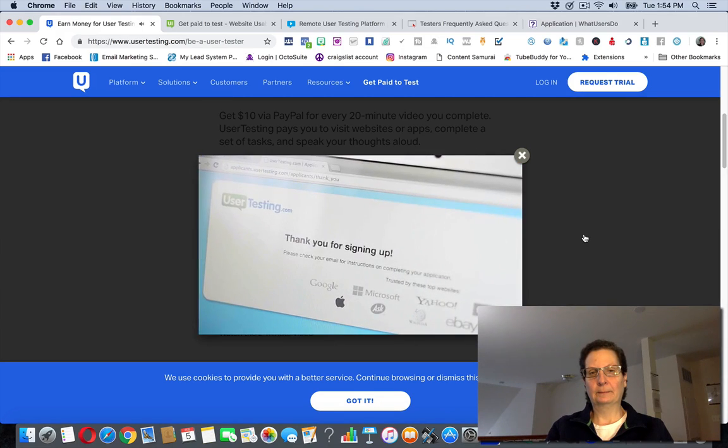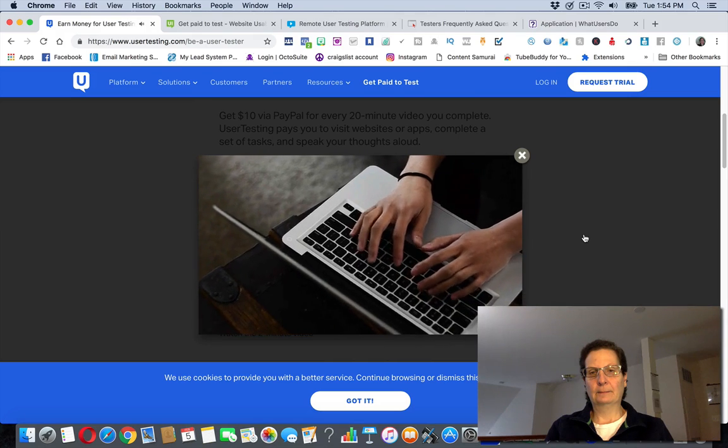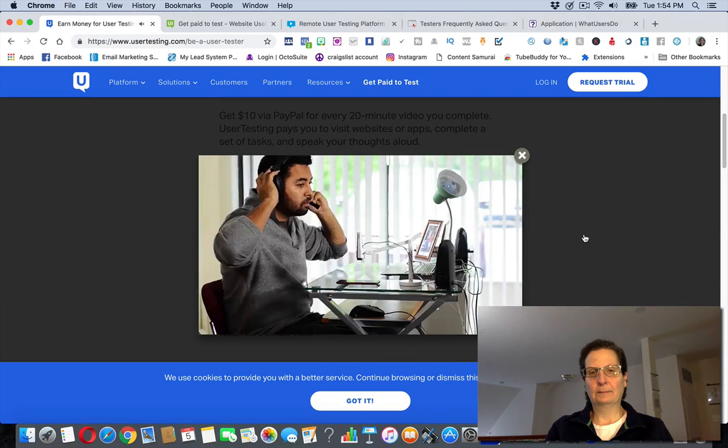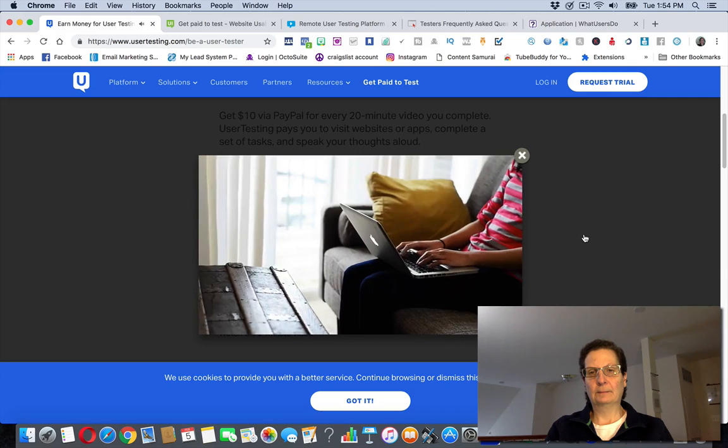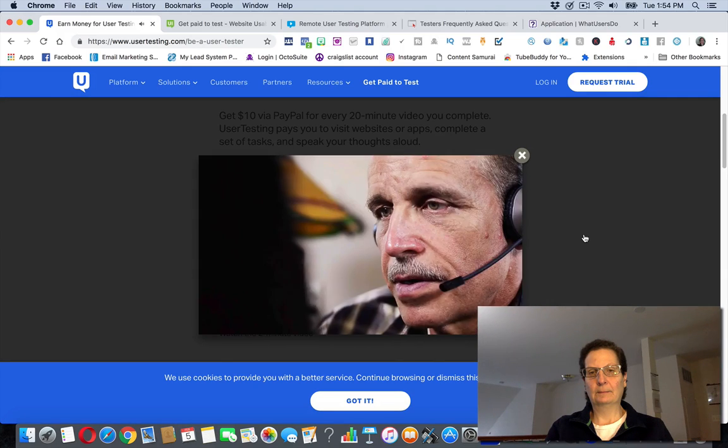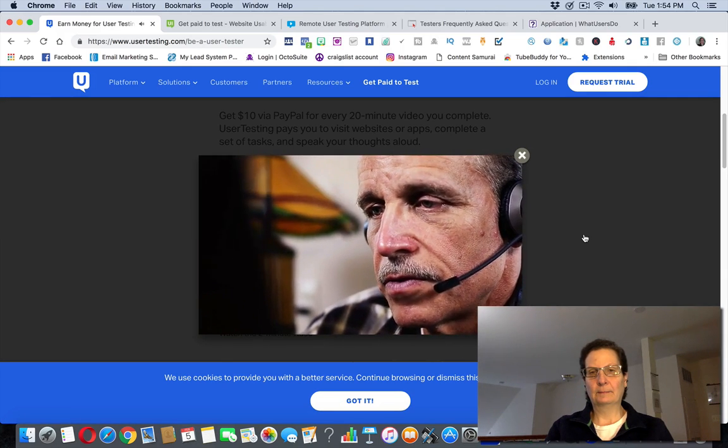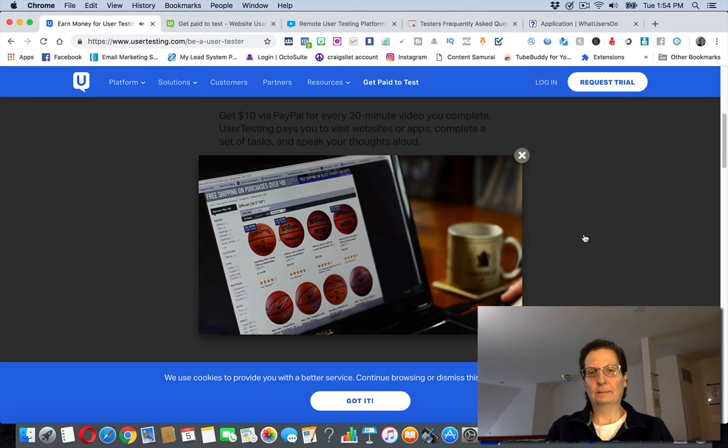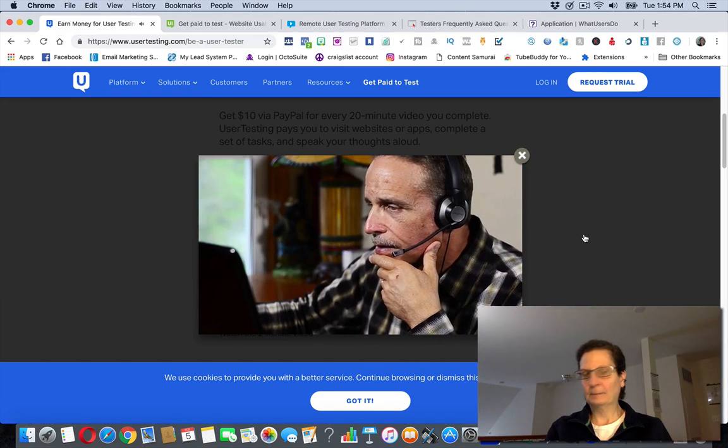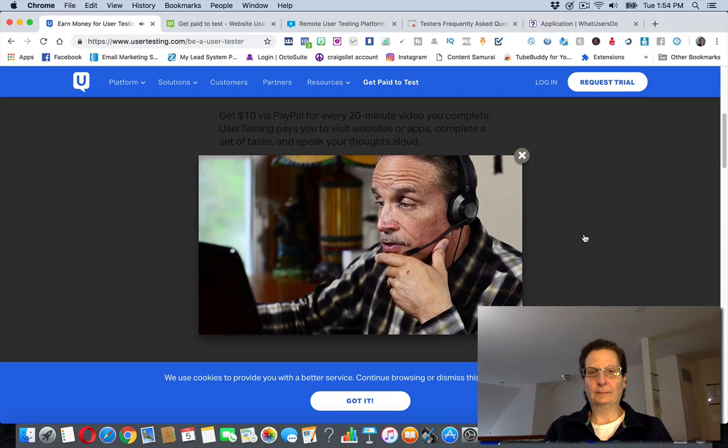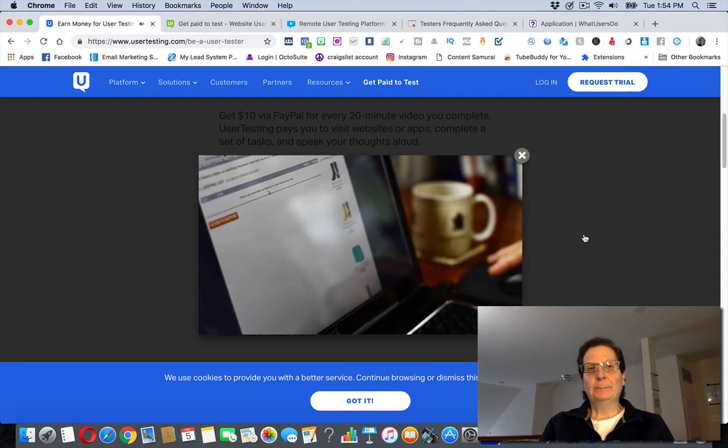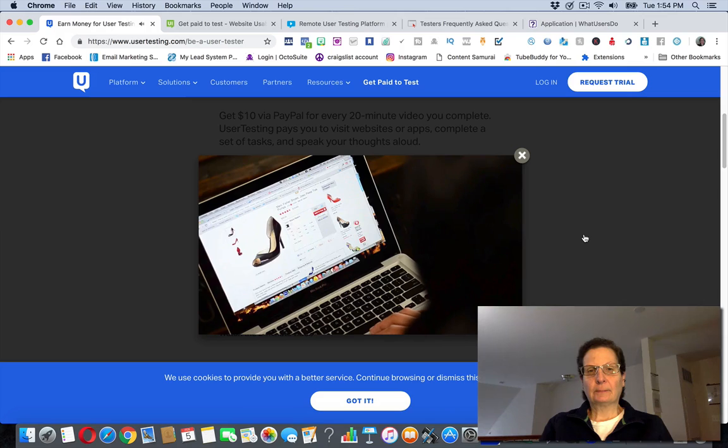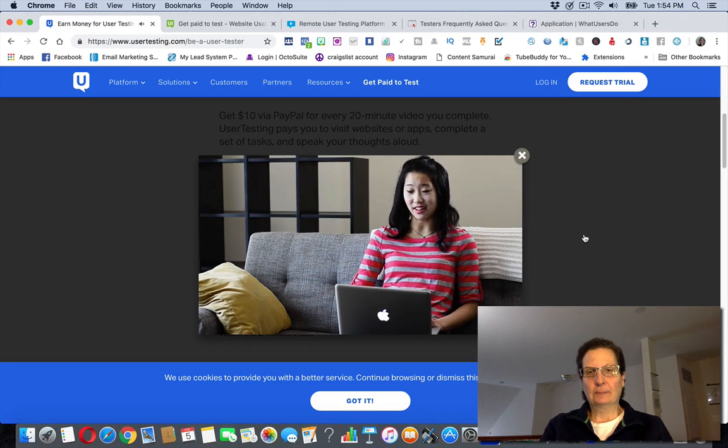Once accepted, you can start taking tests that you qualify for. Taking a test is easy. Find a quiet place to record. Read the scenario and tasks carefully and complete them as best as you can. Make sure to speak your thoughts out loud as you test the site or app. What am I doing wrong here? Clicking add to cart. I think that's what I'm supposed to do. I try to check out. There's nothing there. Why doesn't it change color?